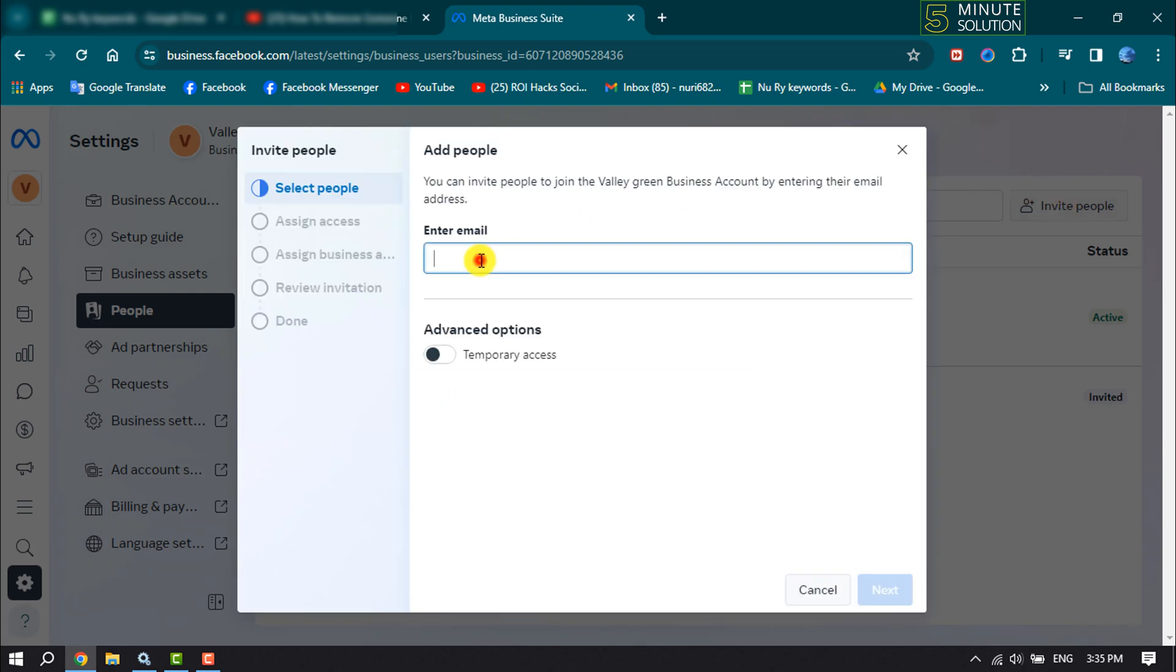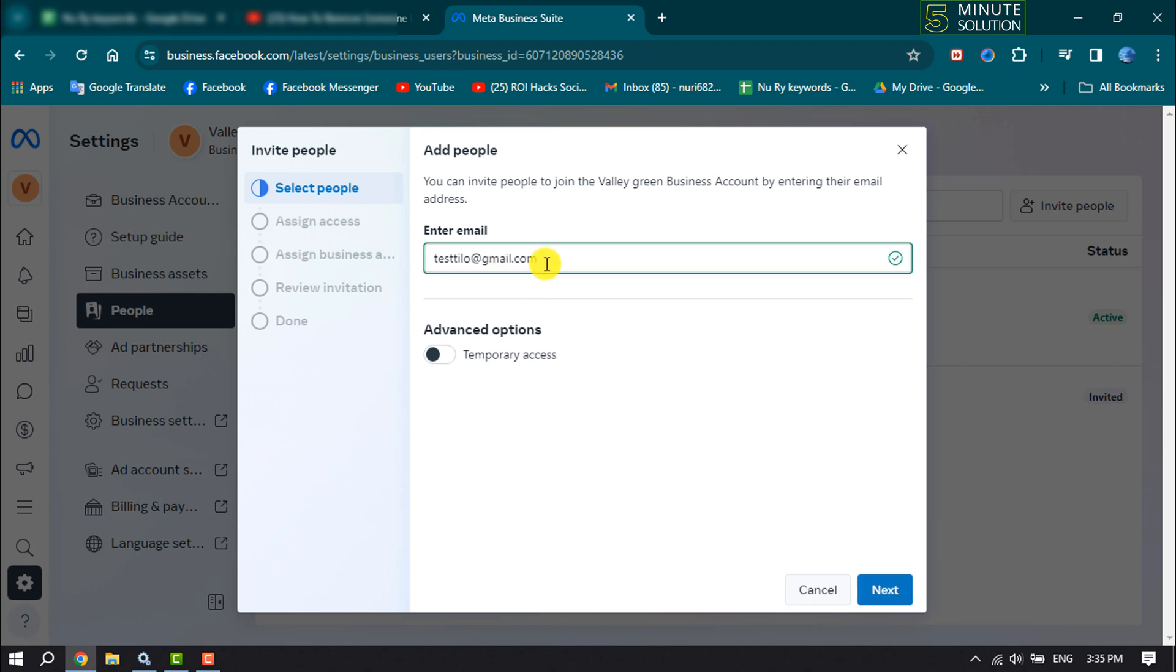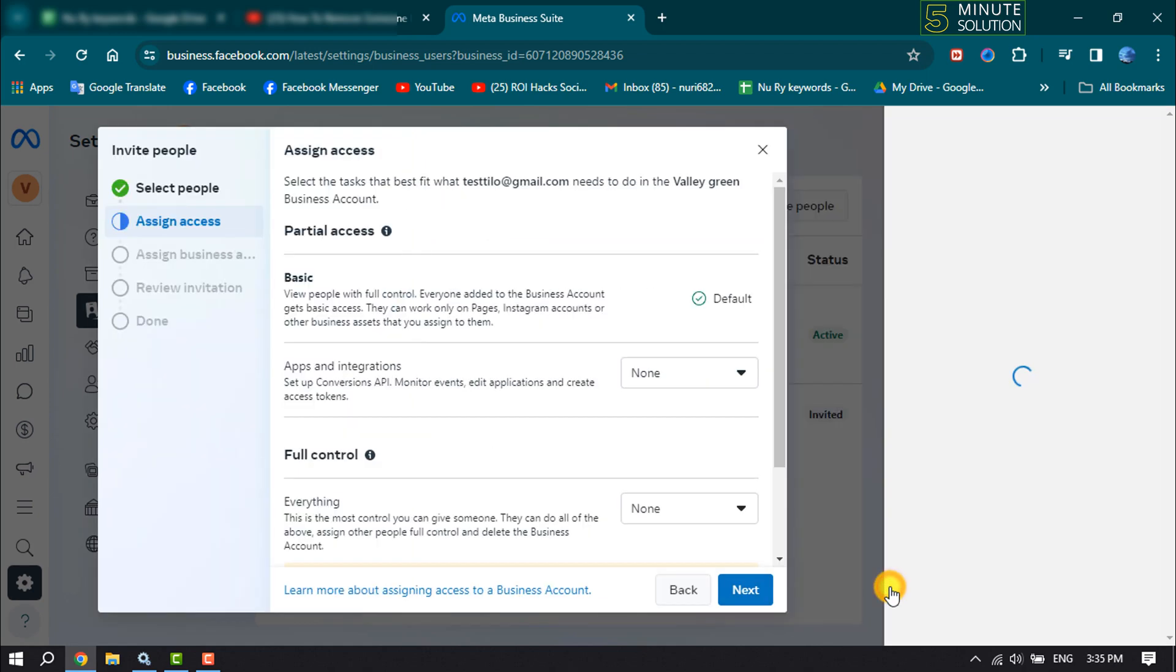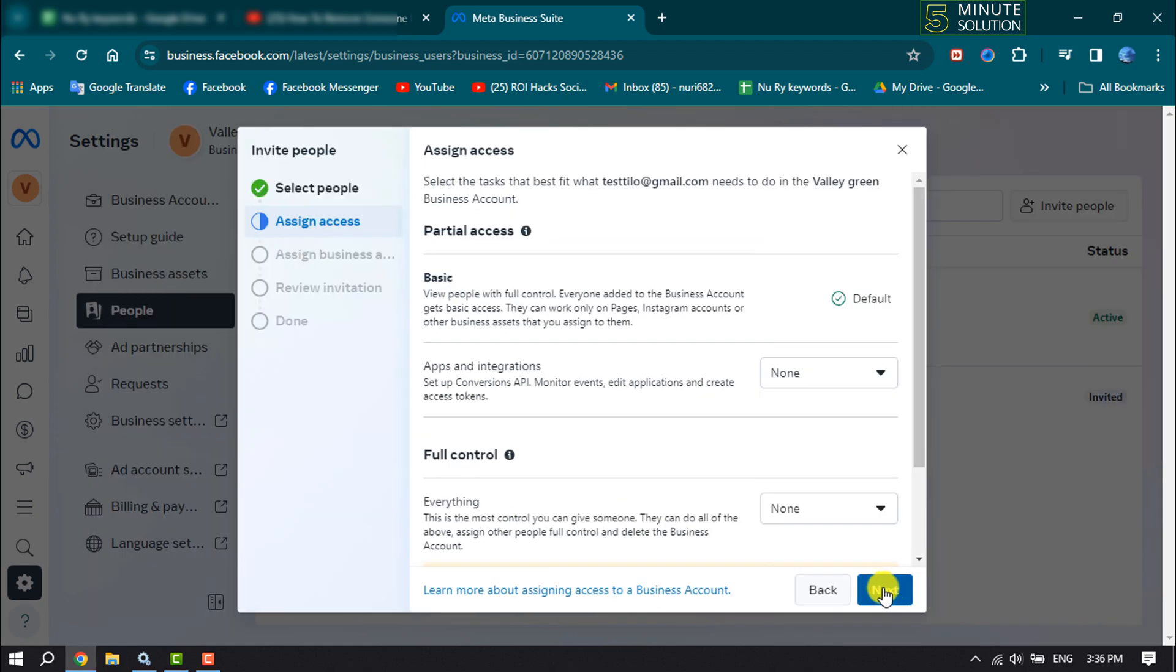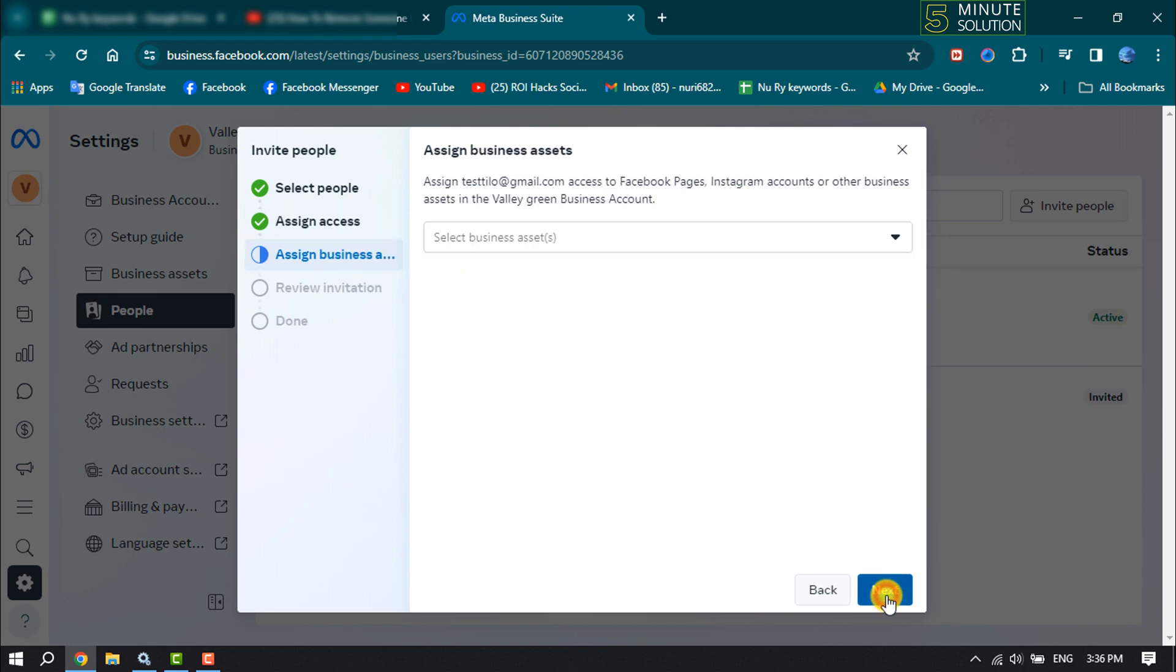And enter here the user email address whom you want to add as admin. If you want to give temporary access to this user, then enable this option and click on Next. And here adjust partial access and click on Next.